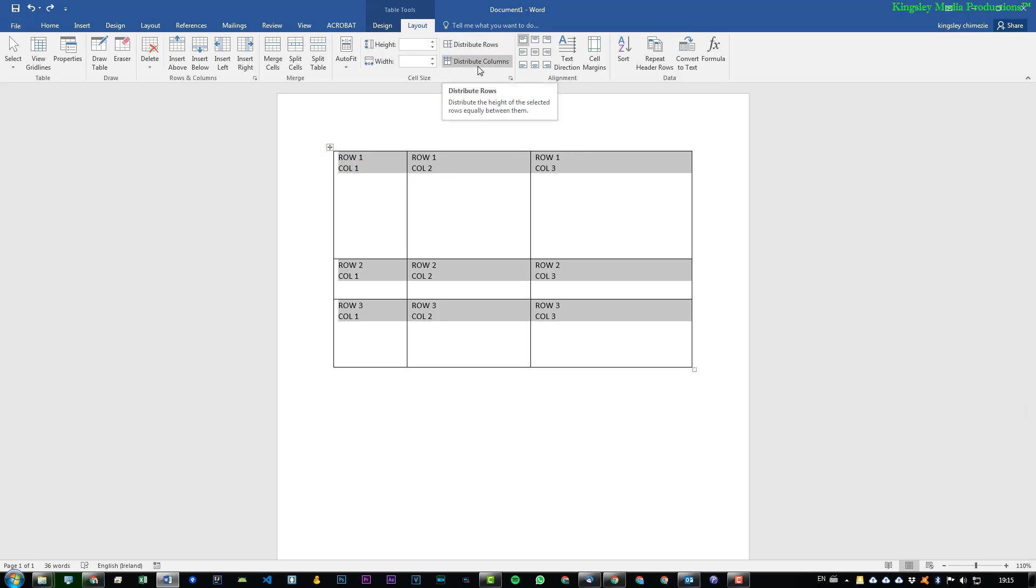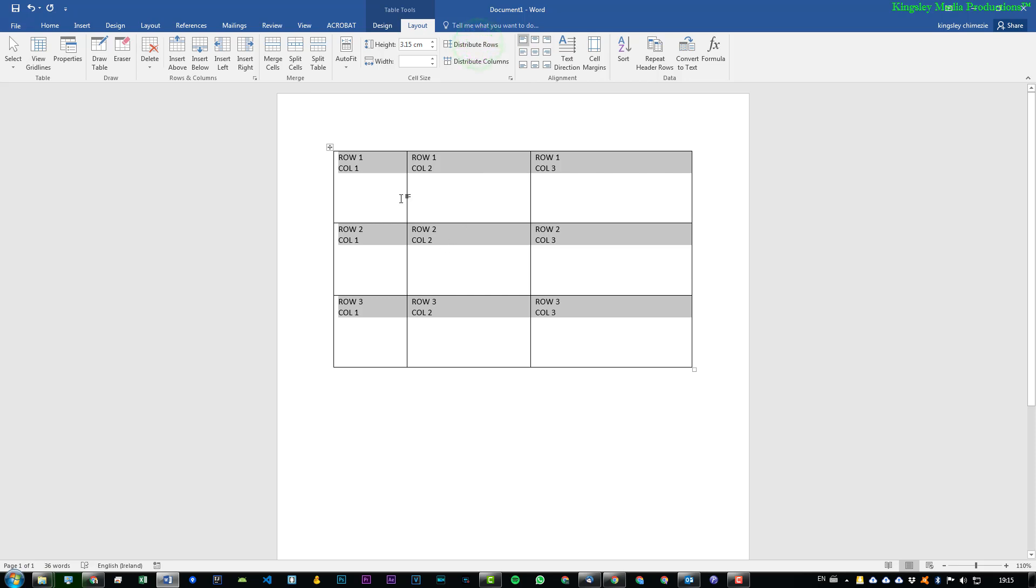You can hit distribute rows. It will choose the right size to distribute them. As you can see all the rows are evenly distributed, the height is even. And if we want to distribute the columns, just do the same with columns.